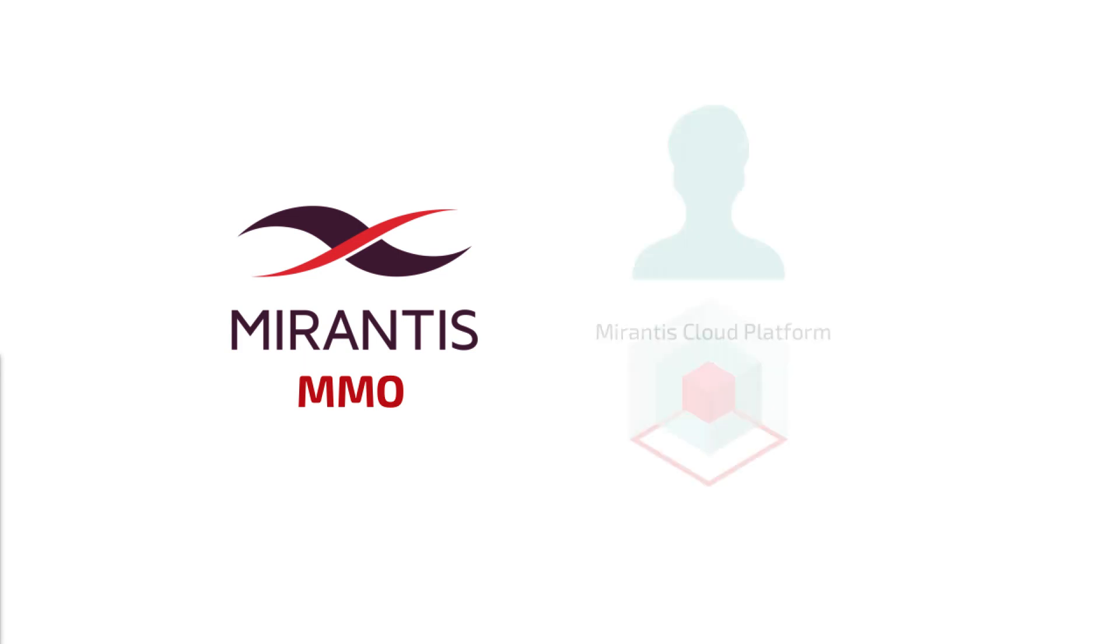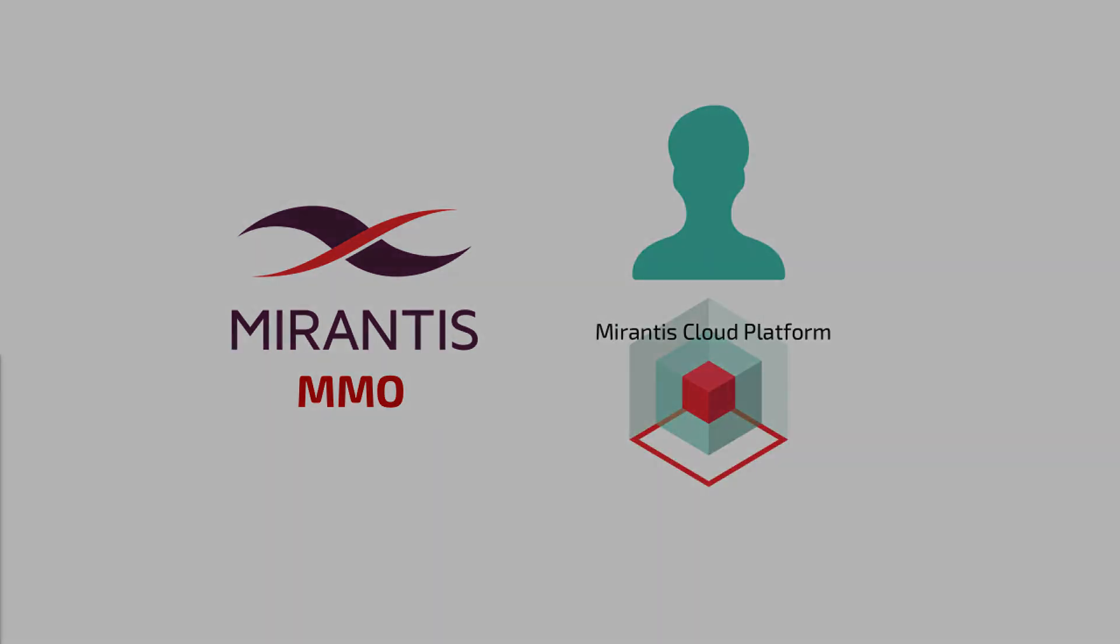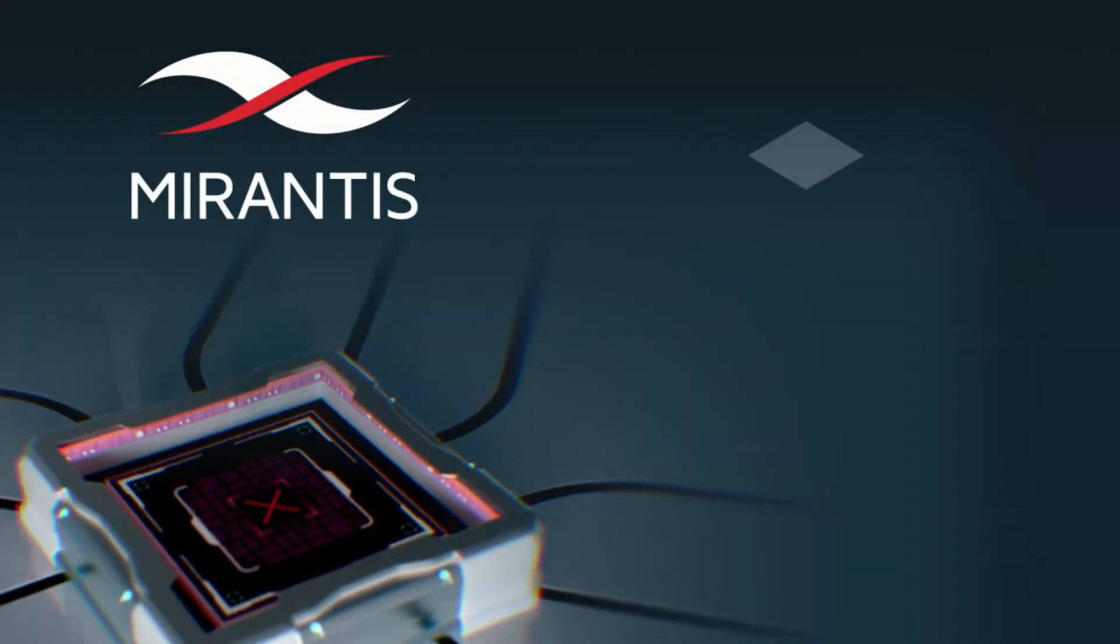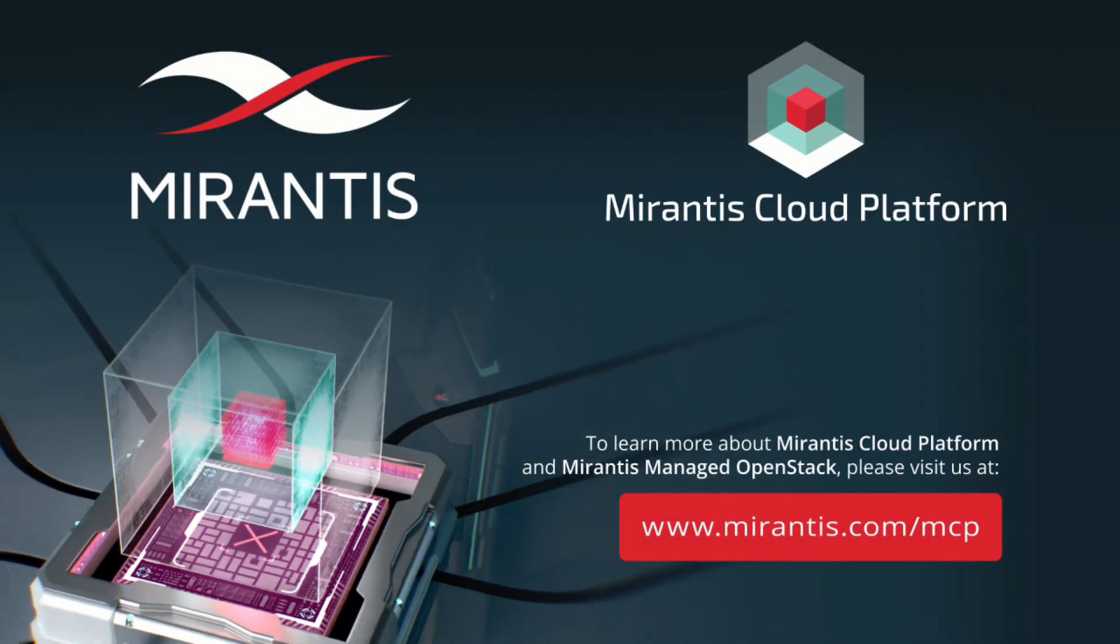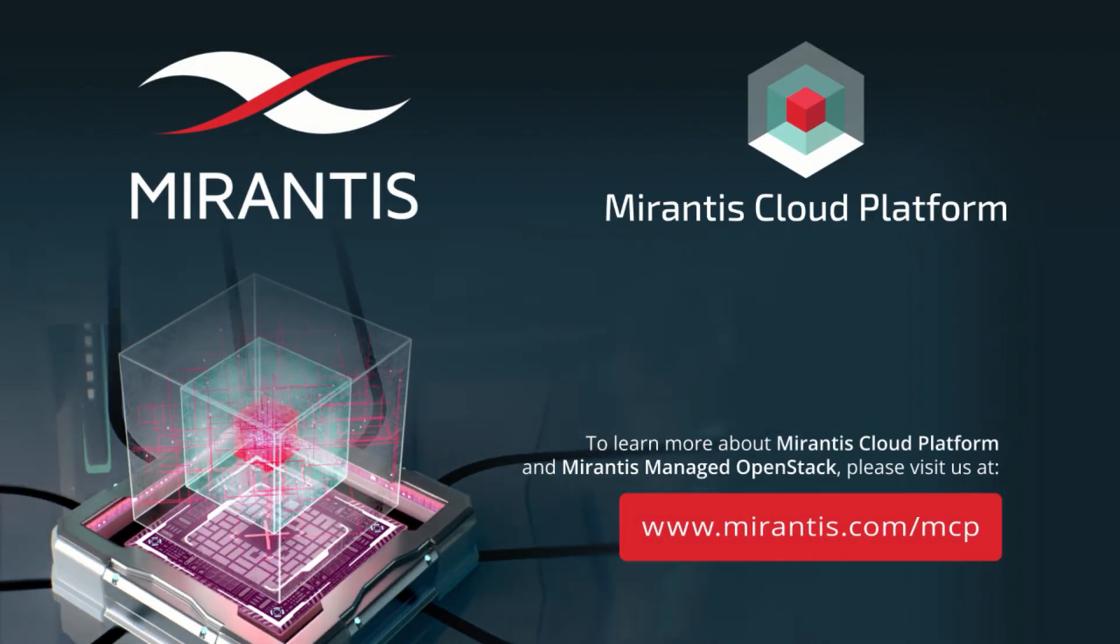Whether you'll let Mirantis manage your environment for you with Mirantis Managed OpenStack, MMO, or you manage it yourself with MCP, you get access to best-in-class software-defined networks. For more information on MCP and SDN, visit us at mirantis.com.